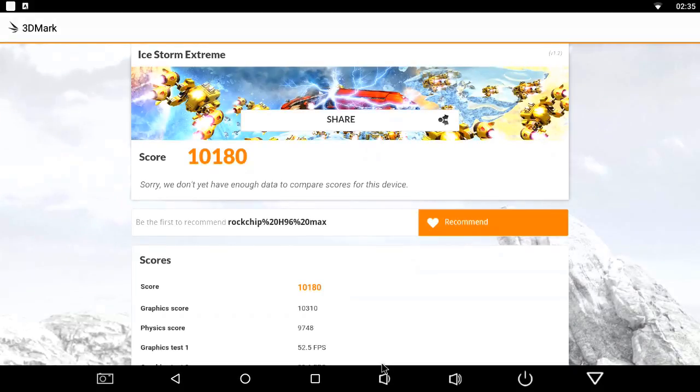The 3D Storm Extreme gave a score of 10,180, a vast improvement from the previous score of 7,241.